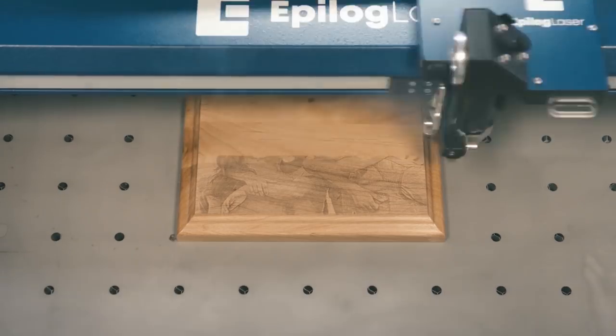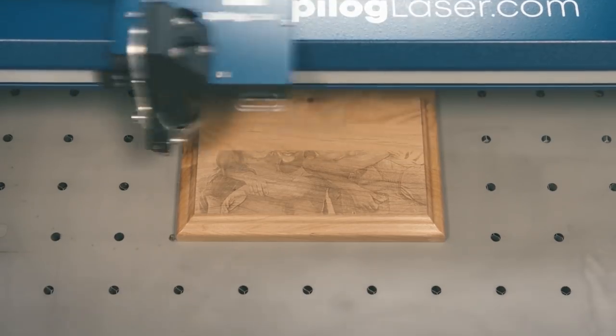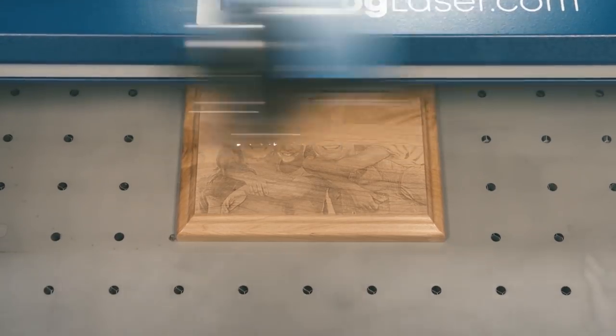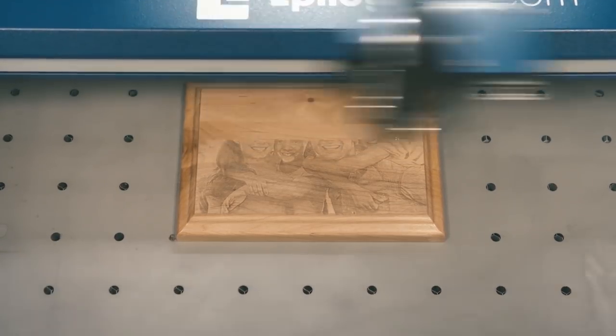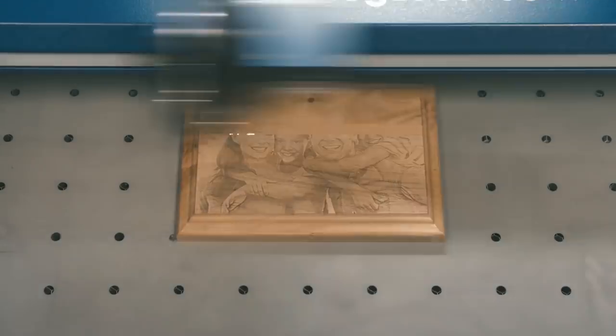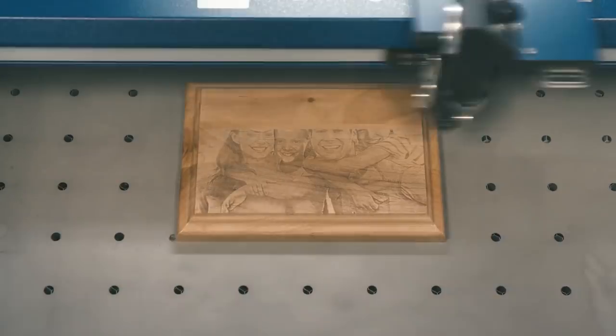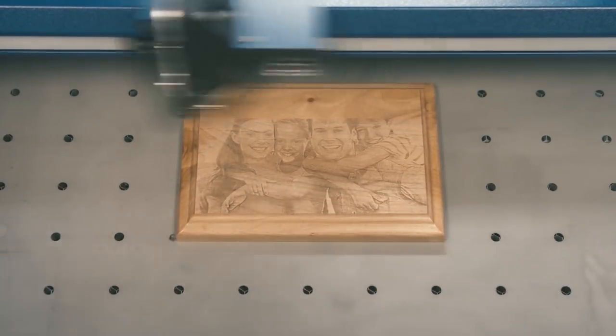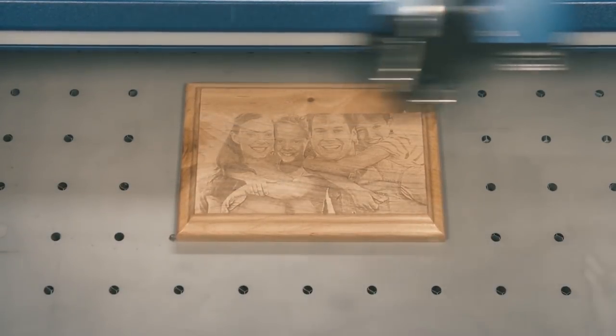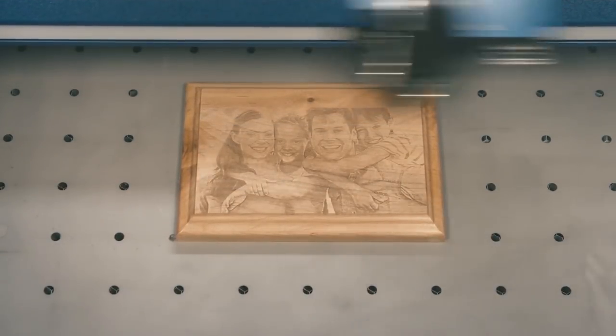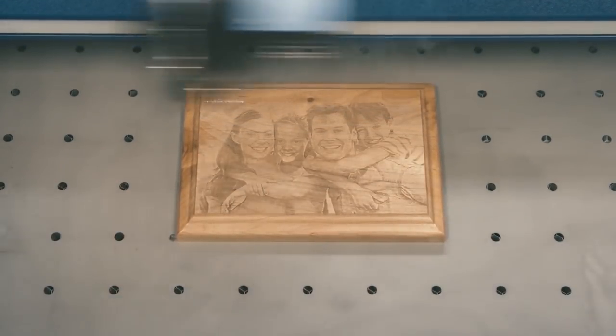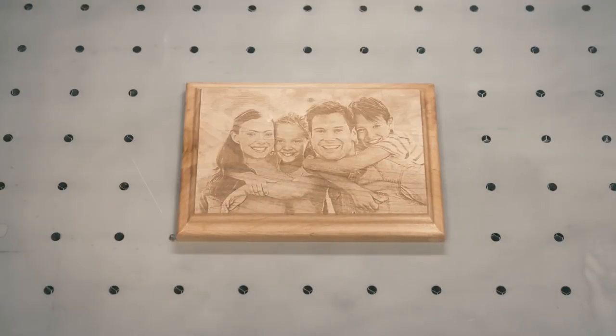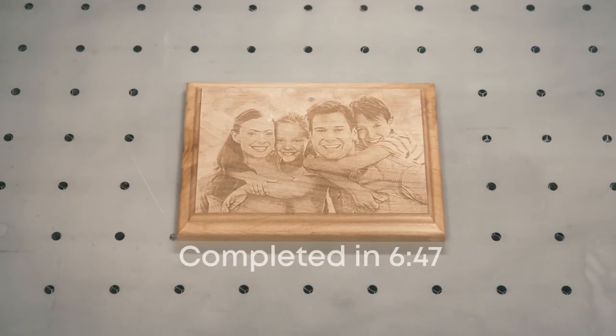With an Epilogue Laser System and PhotoLaser Plus, you can reproduce photos on wood, marble, coated metals, acrylic, glass, and more. Create memories that will last a lifetime for your customers with an Epilogue Laser.